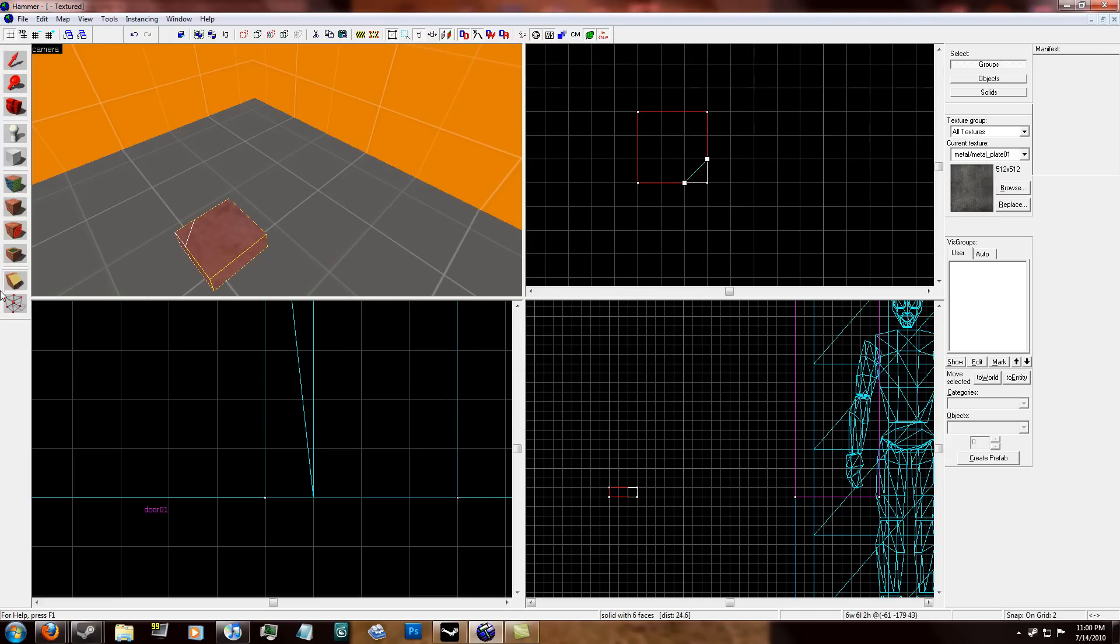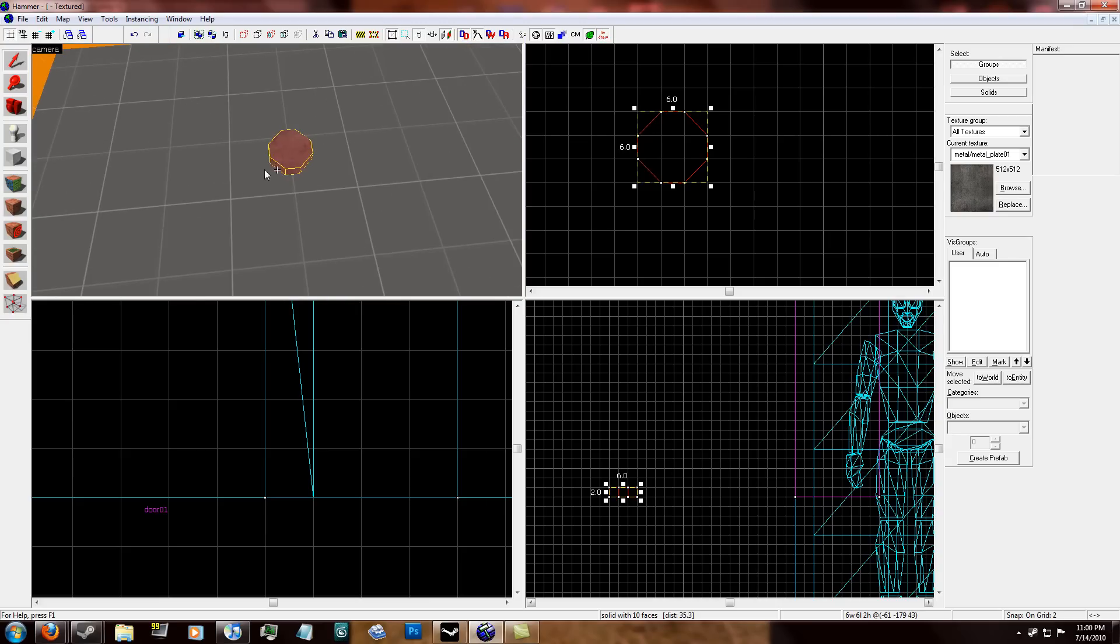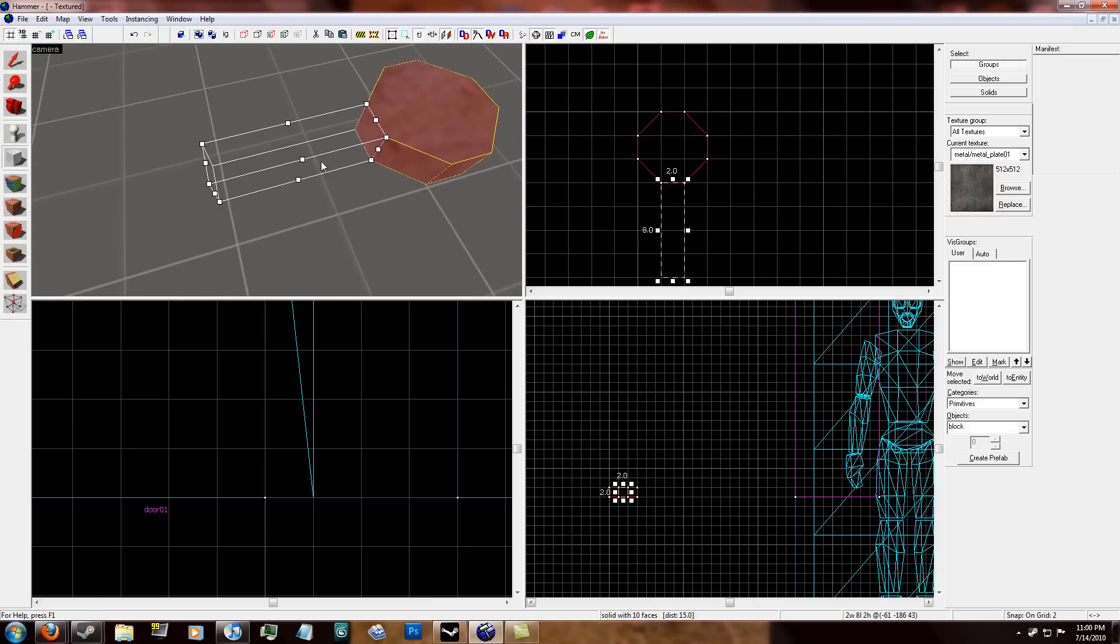And I'm going to go ahead and give this a round type structure to it. So I'm going to clip the brush on each corner. Like this. So it gives it kind of a round shape.